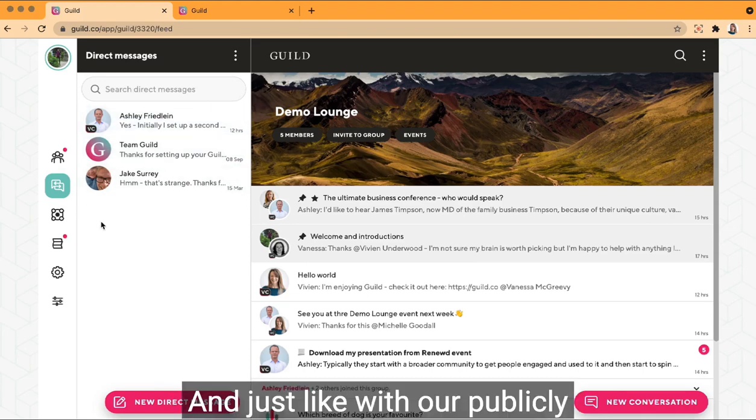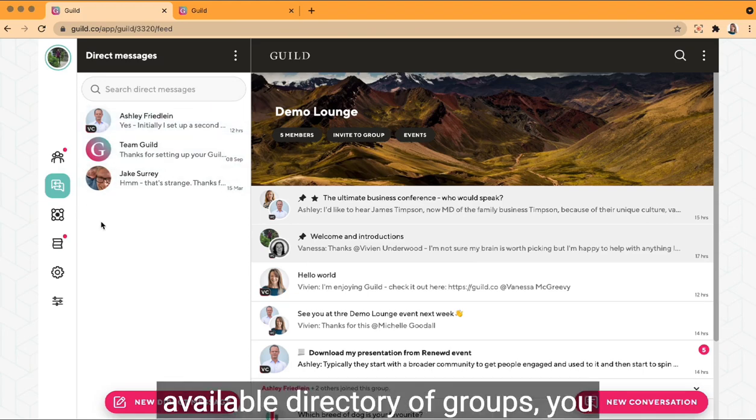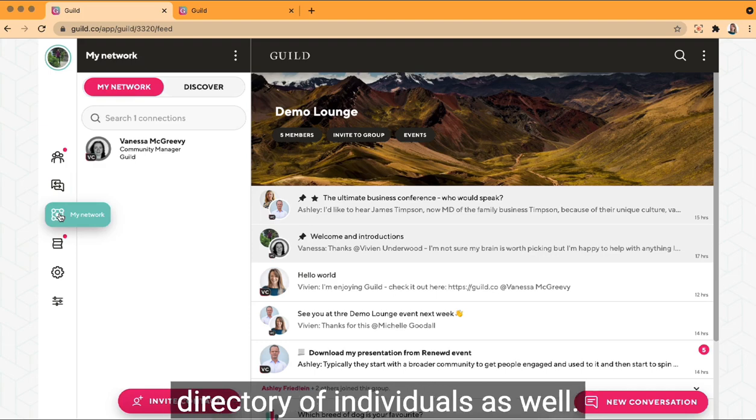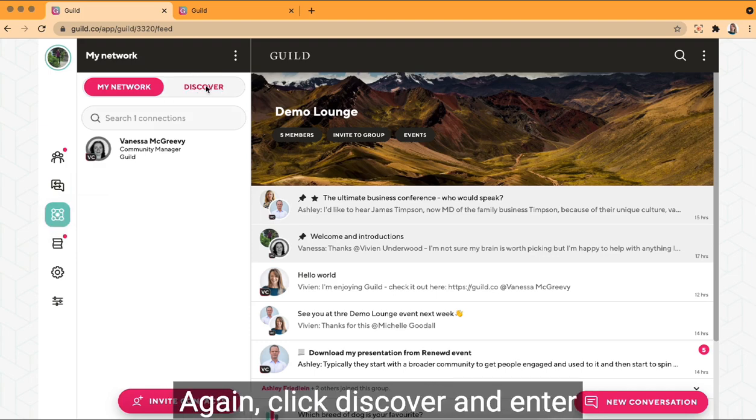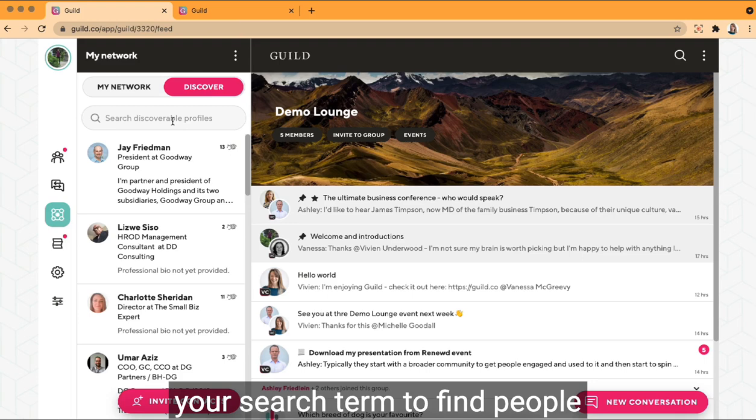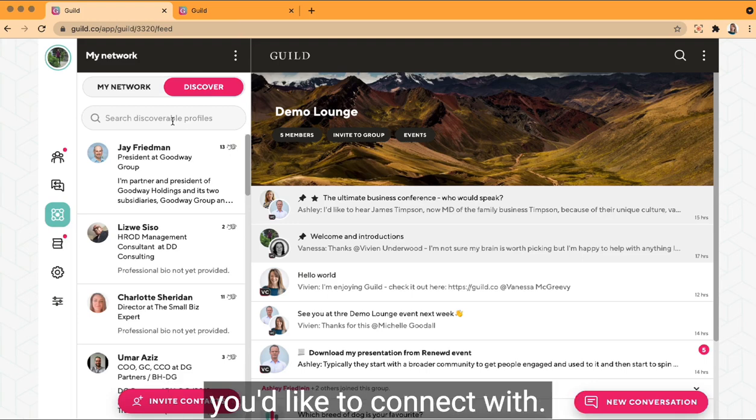And just like with our publicly available directory of groups, you can search our publicly available directory of individuals as well. Again, click discover and enter your search term to find people you'd like to connect with.